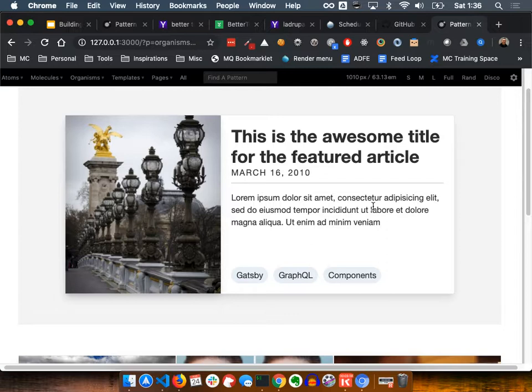All we've done is build that one card. If this was not done via components, you'd be looking at having to build each of those things individually. And even if you found an efficient way to do that, chances of being able to reuse it elsewhere would be very complicated without components.